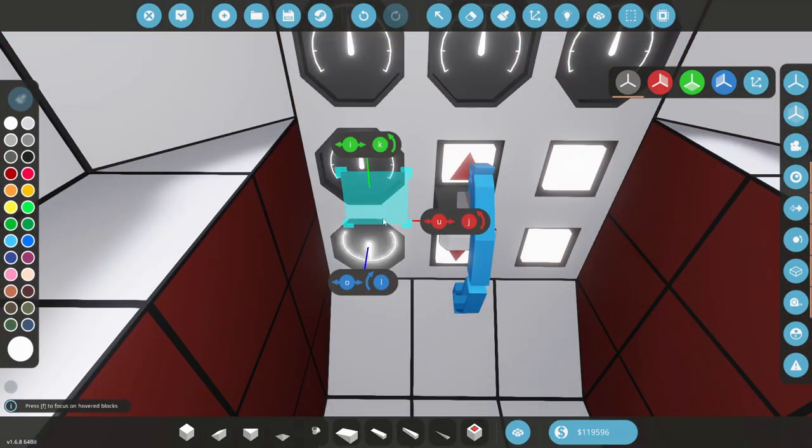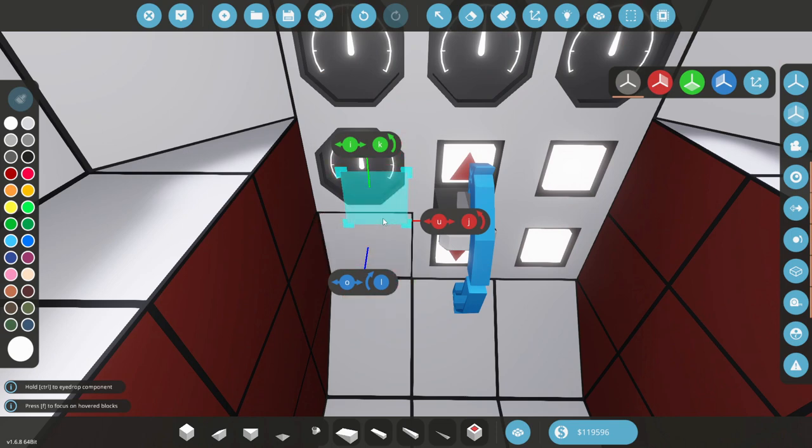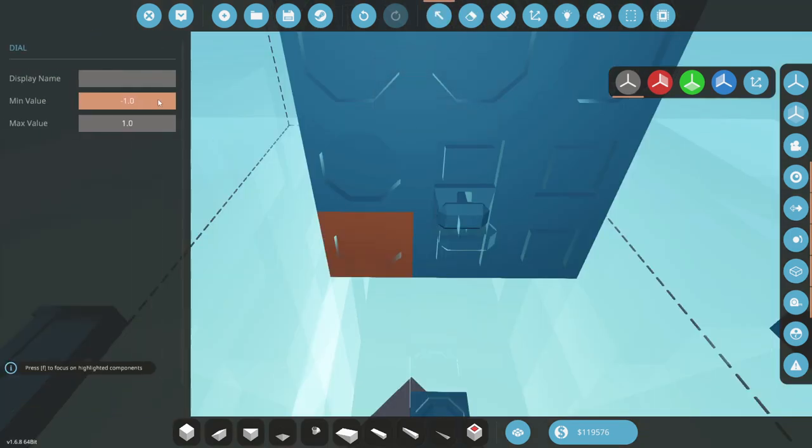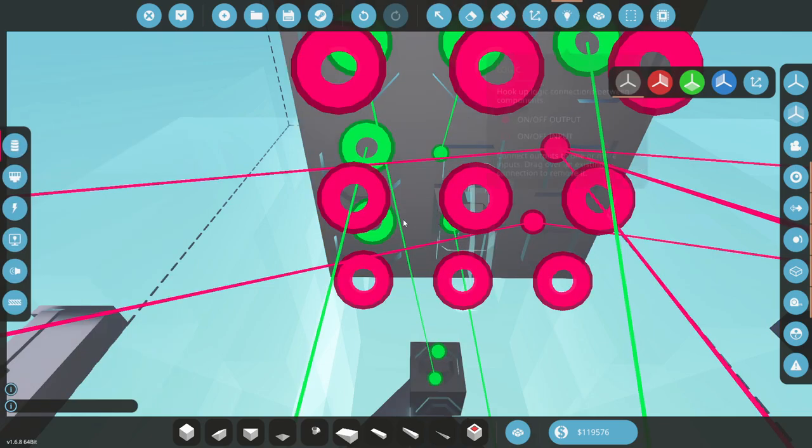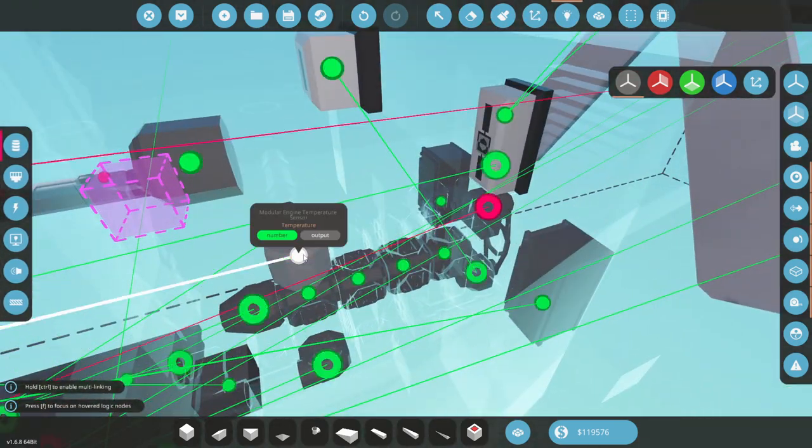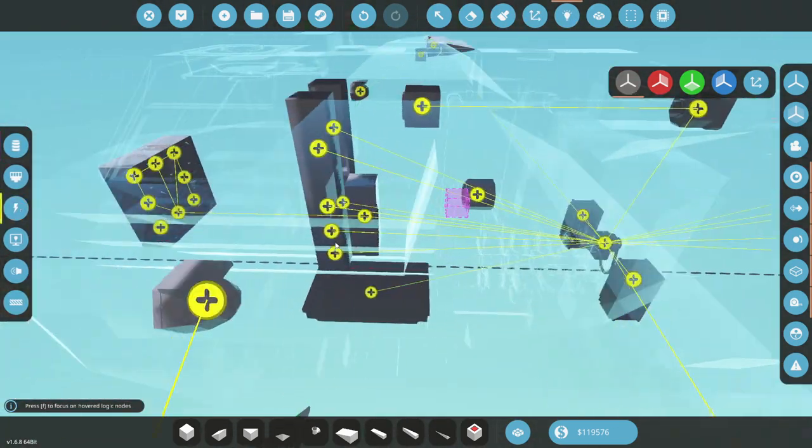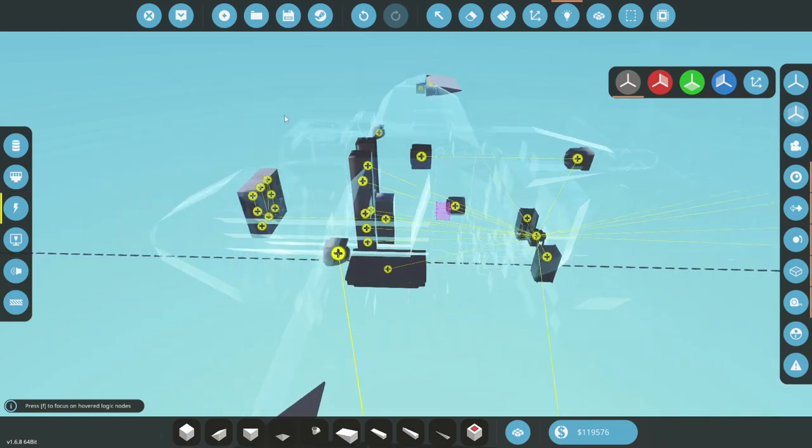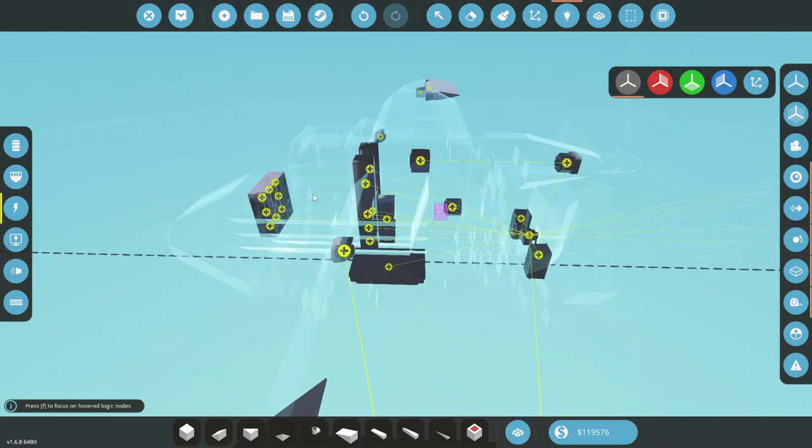There we go. Engine temperature is going to go right there. Engine. Temp. There we go. Fantastic. So connect this up with this guy and there we go. Now we know the temperature of our engine. Beautiful. That's actually really good.